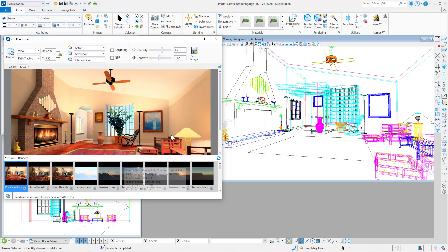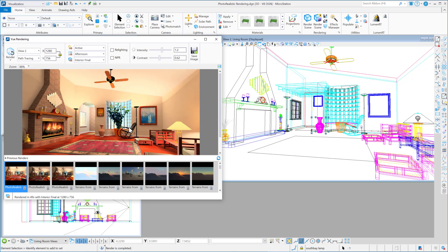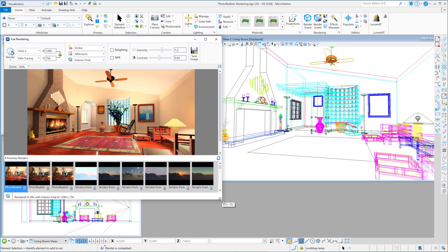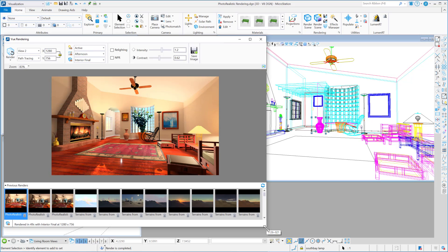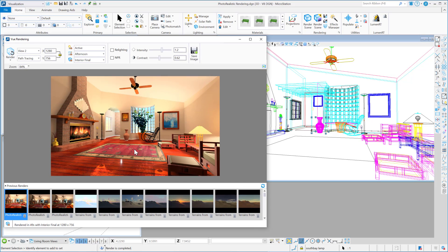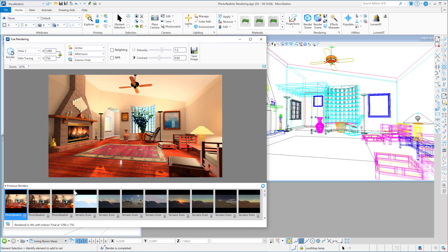Okay, so now my render has finished and we've got a render time of 49 seconds. Not bad.